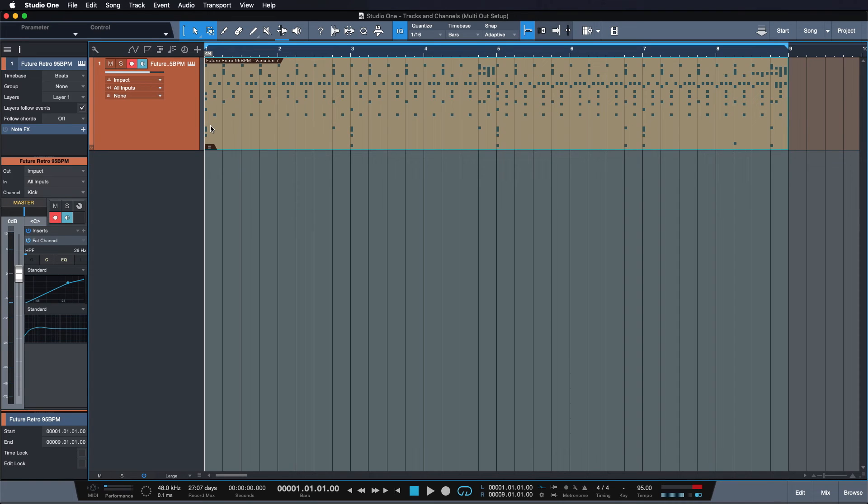So to summarize, instrument tracks are basically just note information that don't output any audio if they're not assigned to a channel.